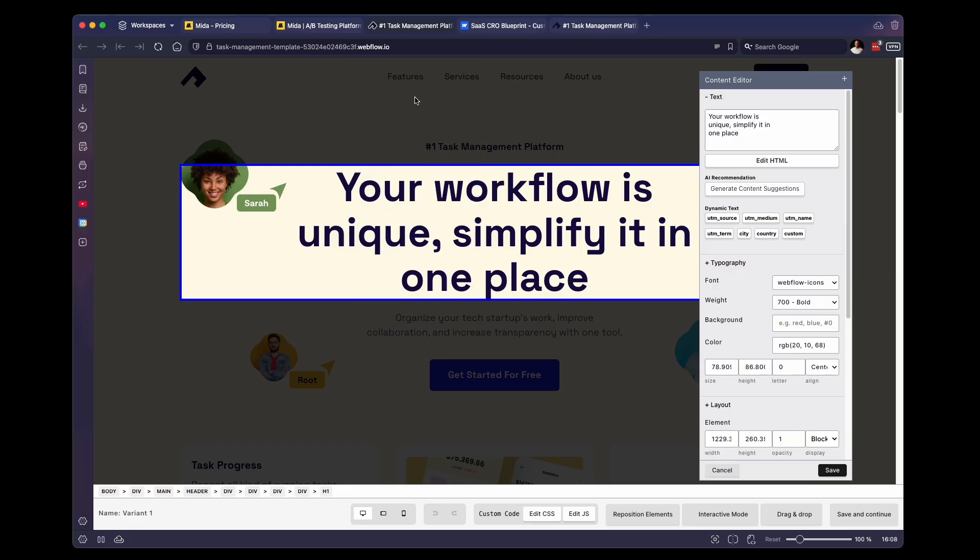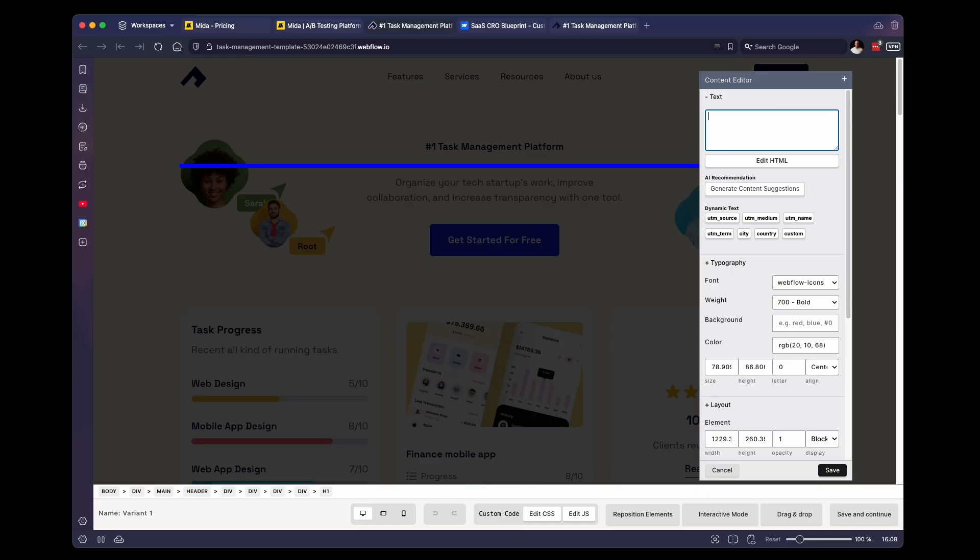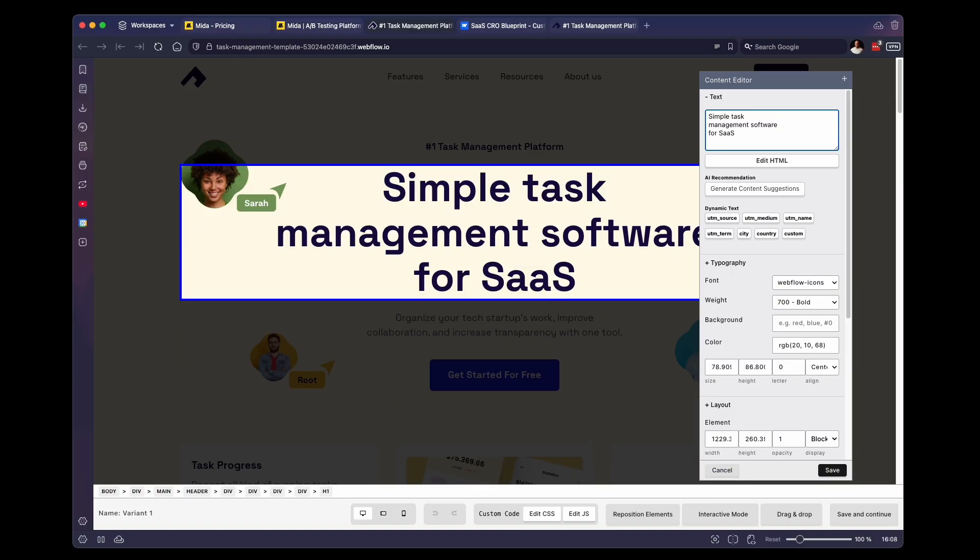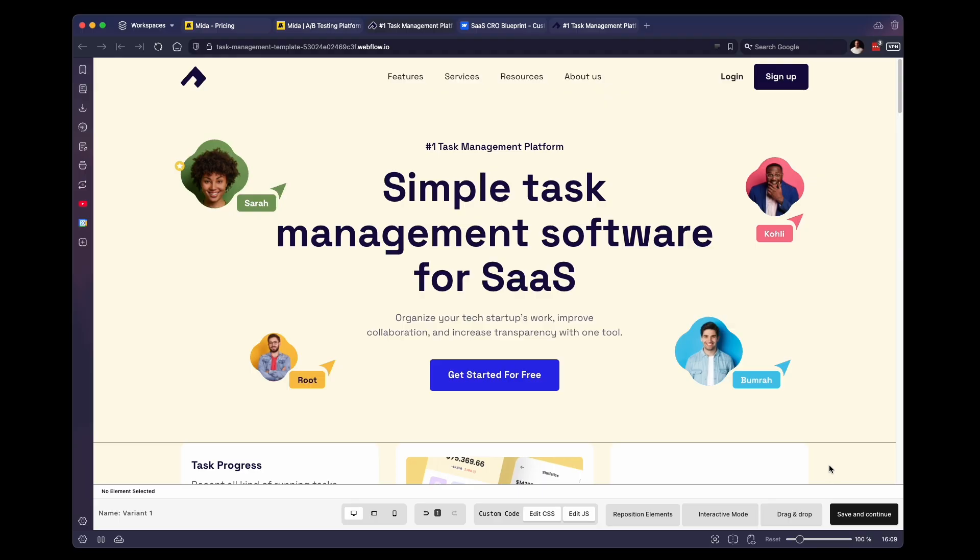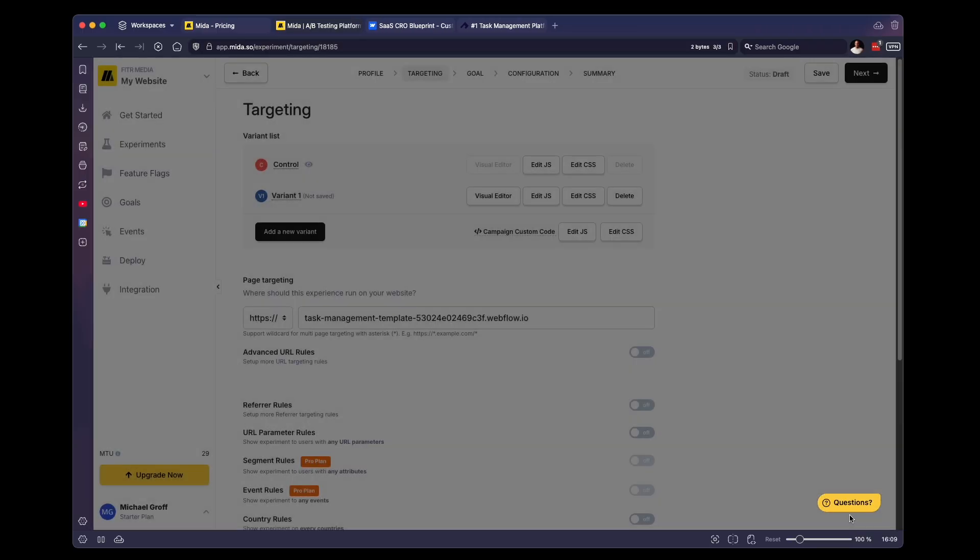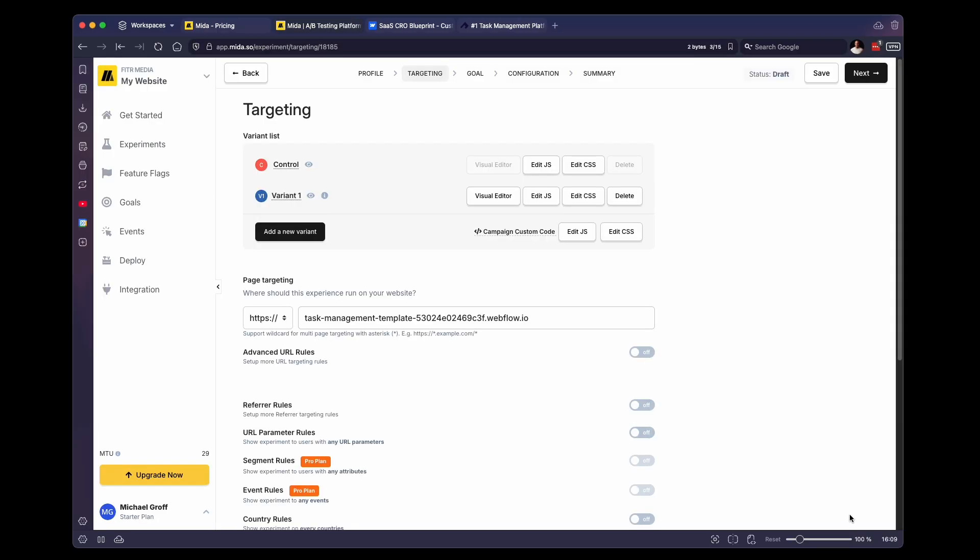And then within here, we have a text box. And this is where we can customize the text. So I'm going to delete the text that we have currently. And I'm going to say just something simple. You can kind of play around with the text a little bit, but I'm not going to spend too much time on this. We're going to click Save. And then once you're happy with it, you can click on Save and Continue. And this will take you back to Mida.